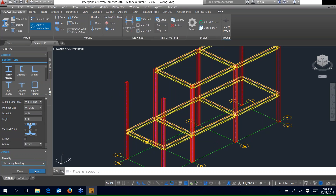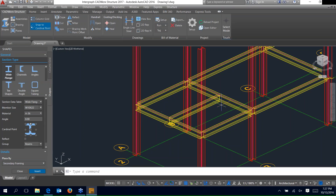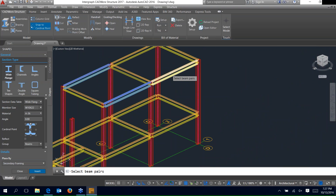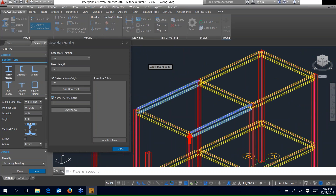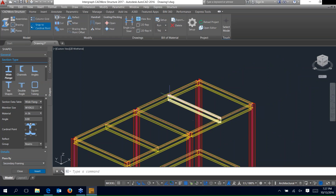Now let's look at the secondary framing option. When you hit insert it asks you to select beam pairs. If I want to place a beam between two members, select those two and right-click. That brings up the secondary framing palette showing the pairs, the overall beam length, and a distance-to-origin option where you can key in a dimension from the origin point. We want to use number of members — leave that set to 1 and add points, which will evenly space that member along the beam. Hit done and the beam is placed already coped and ready. For multiple pairs, you can select two pairs, set the number to 1, add points to each pair, and hit done — both beams added, already coped.